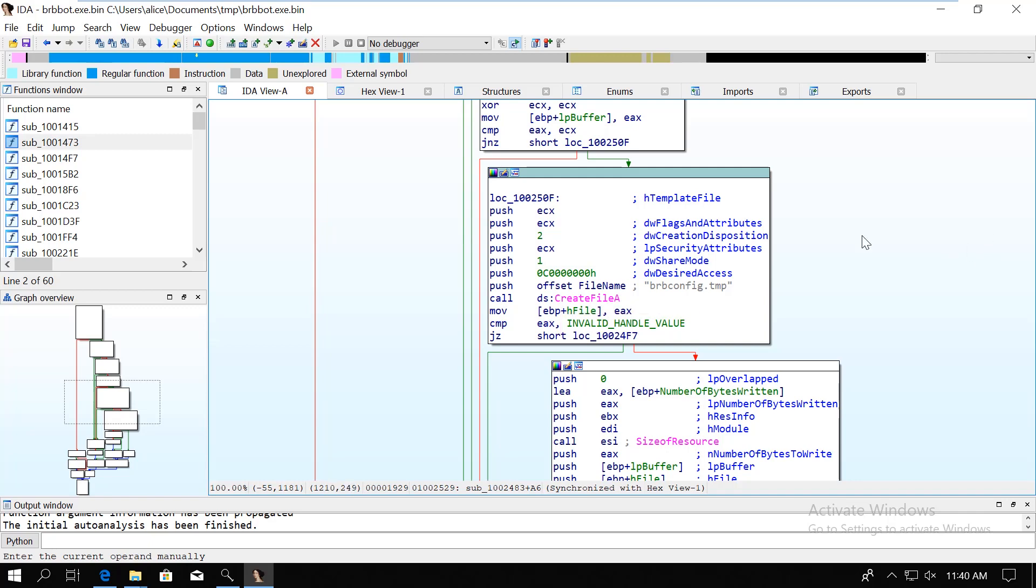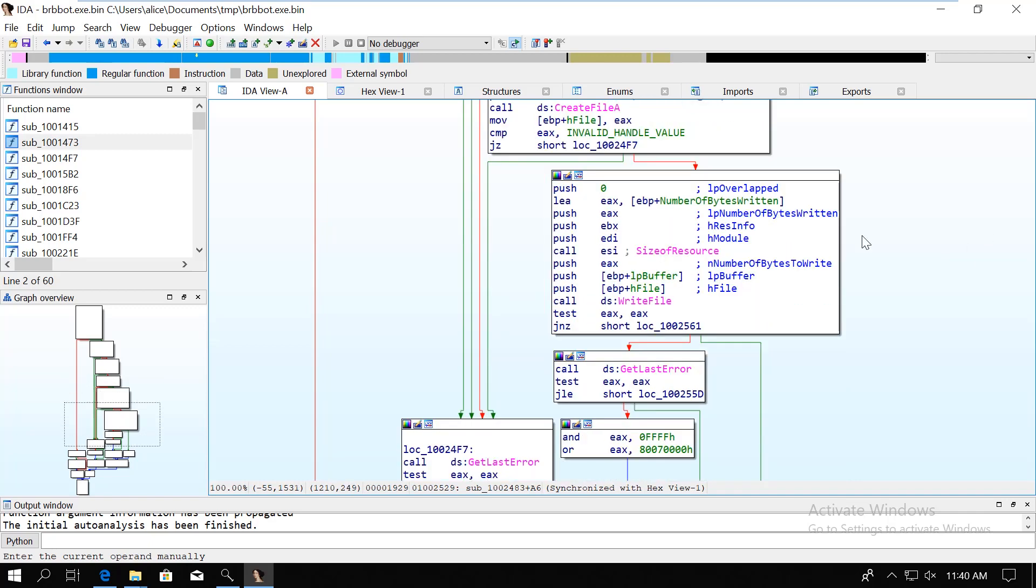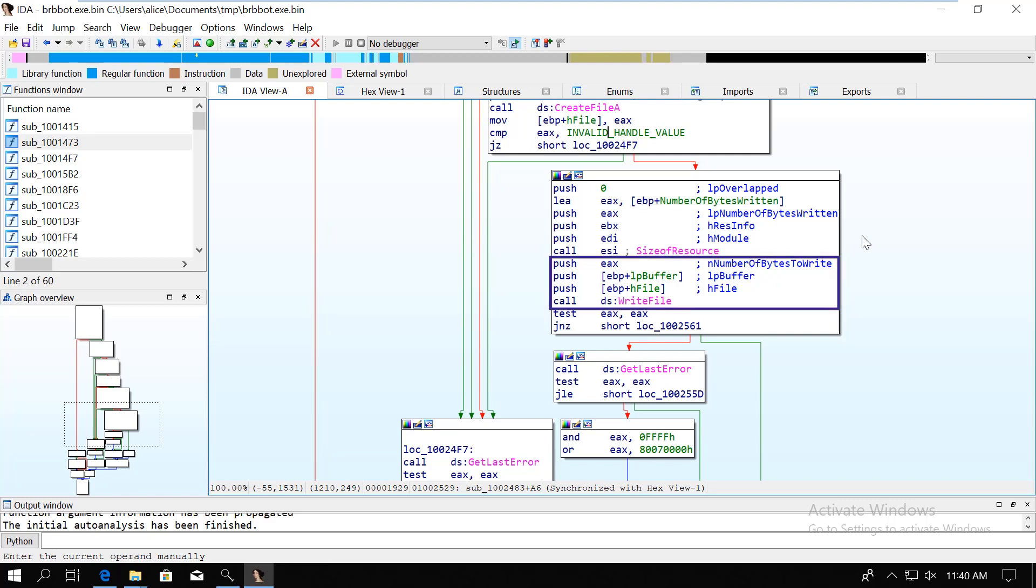In the last block, we see two things. First, it's going to check the size of the resource content, which makes sense at this point, because after that it's going to be written to a file, and since we only have the pointer to the beginning, we need to know the size of the resource to be able to know how much we need to read and write.